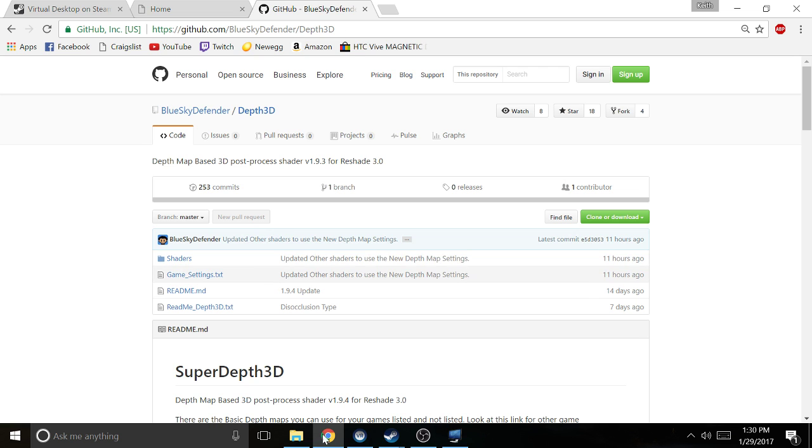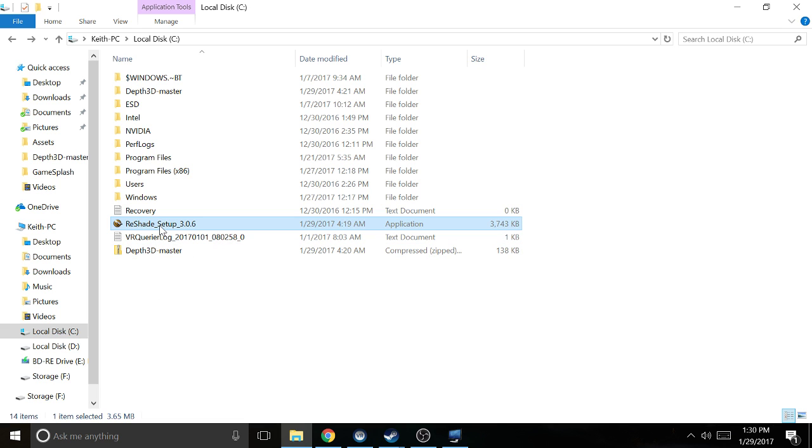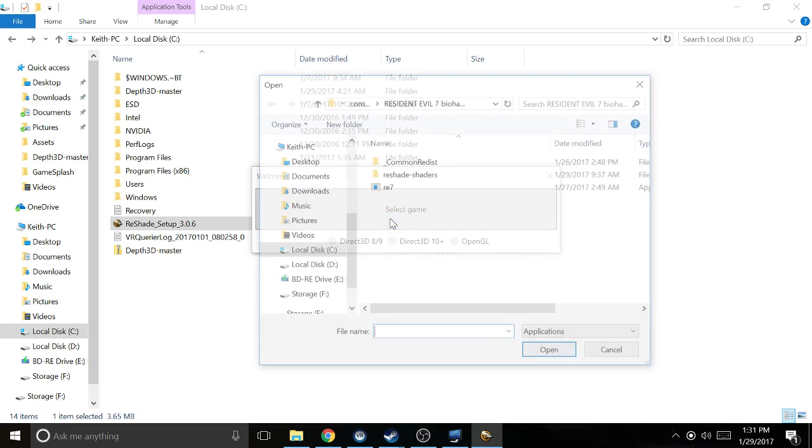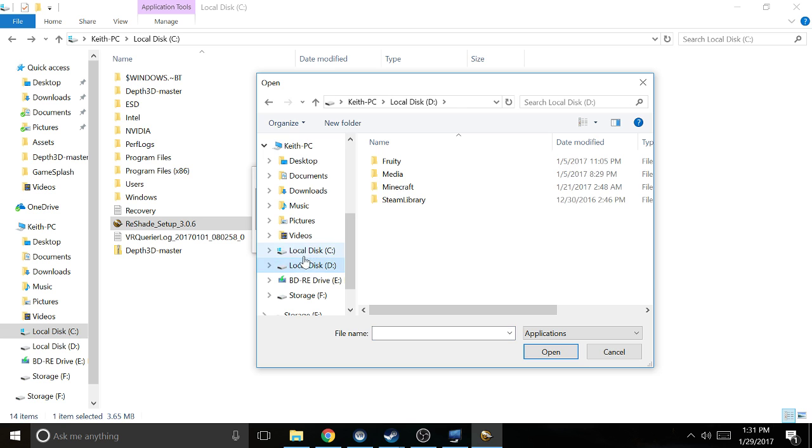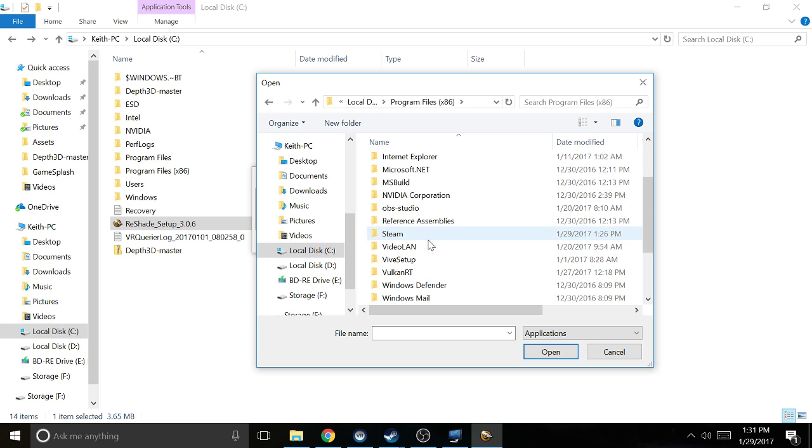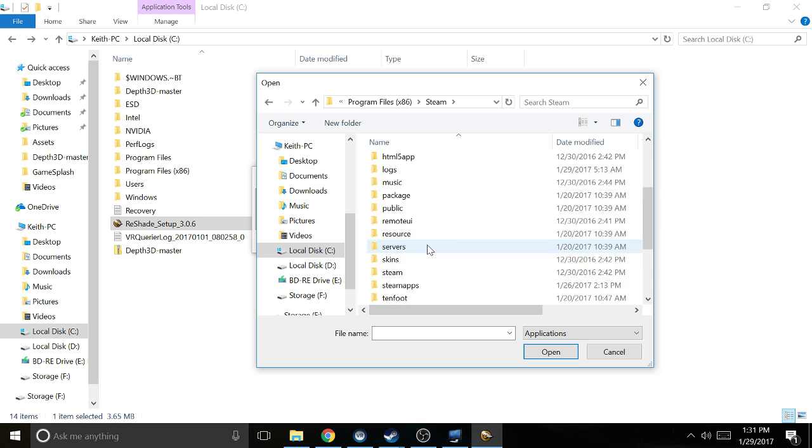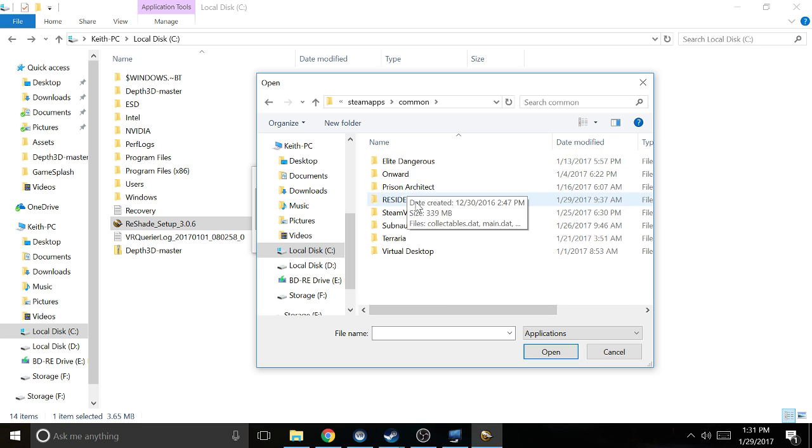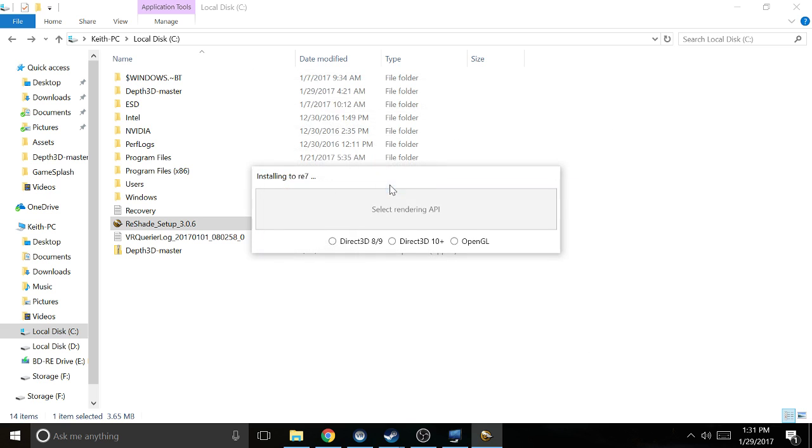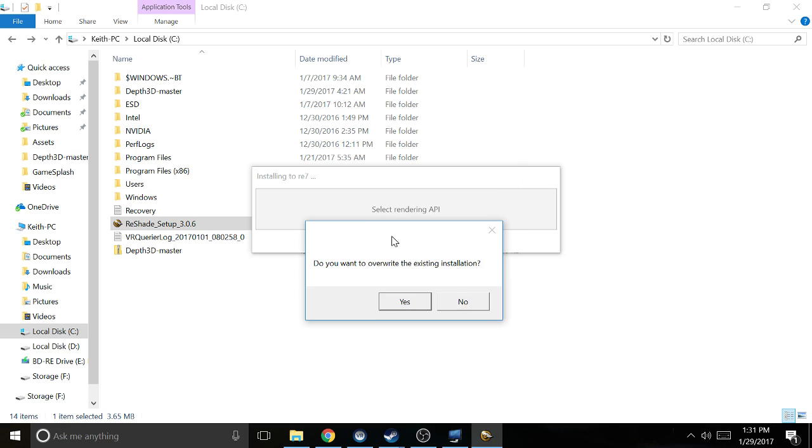Once you have all three pieces of software, you're gonna take your Depth 3D and your ReShade. Double click on ReShade, select your game, and then navigate to where your RE7 folder is. On my computer, that's gonna be here: Program Files, Steam, SteamApps, Common, RE7.